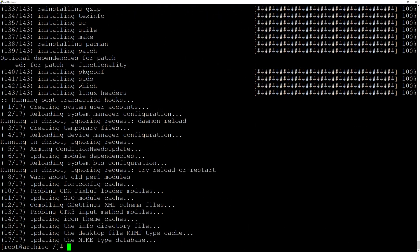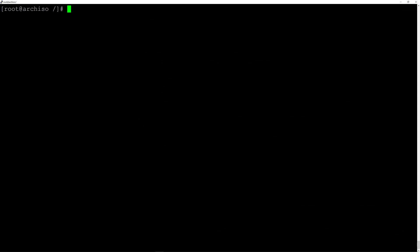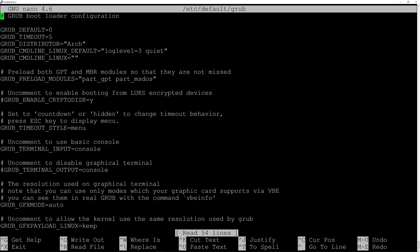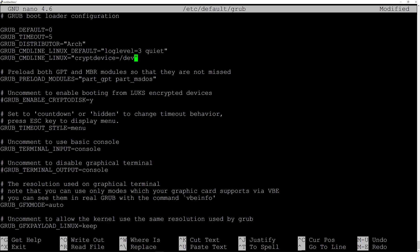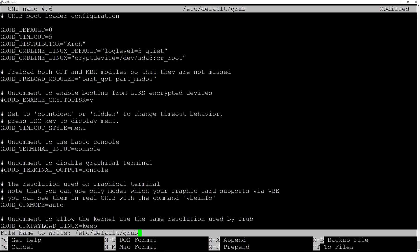Packages are installed. Now edit the GRUB config: nano /etc/default/grub. Scroll to the GRUB_CMDLINE_LINUX line and enter: cryptdevice=/dev/sda3:cr_root. Then Ctrl+O and Enter to save, Ctrl+X to exit.